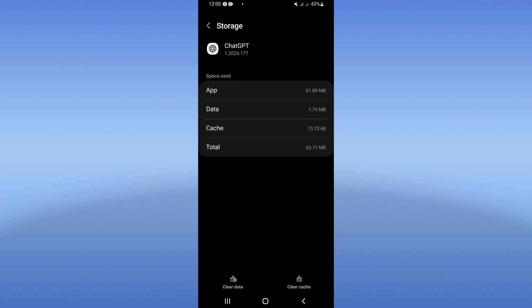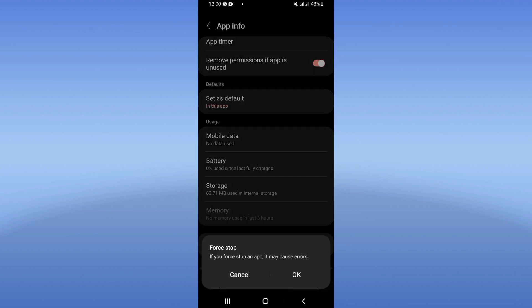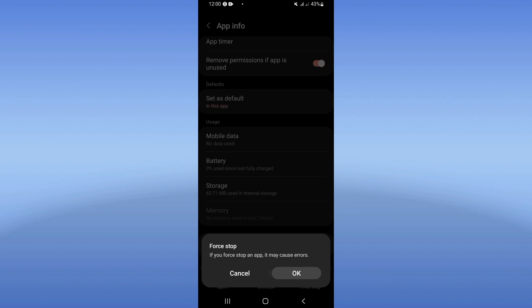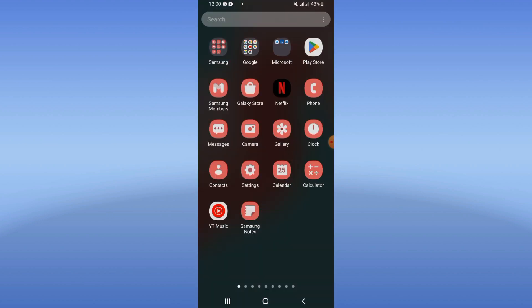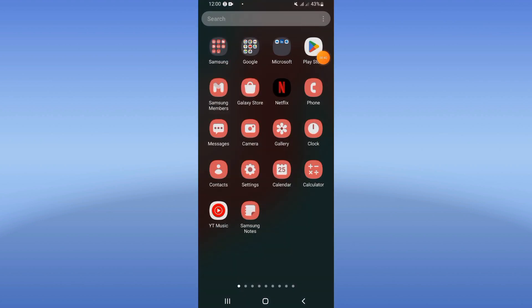Go back after that, click on force stop and click OK. Come to Play Store or App Store, update your ChatGPT.